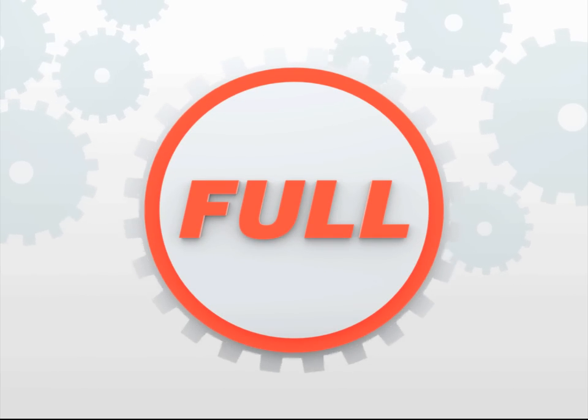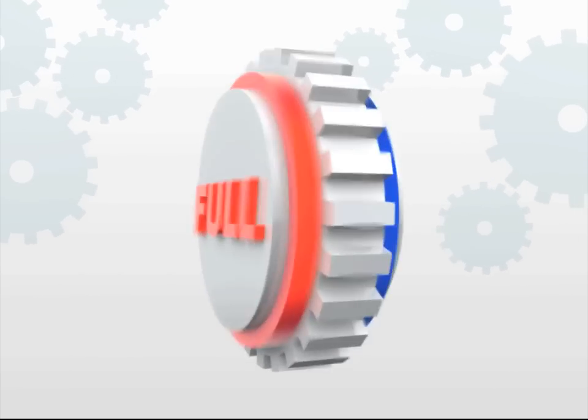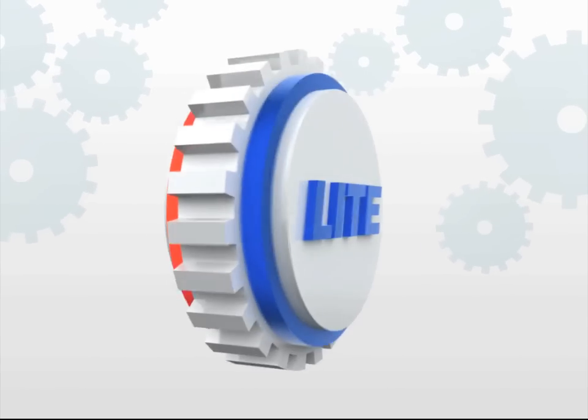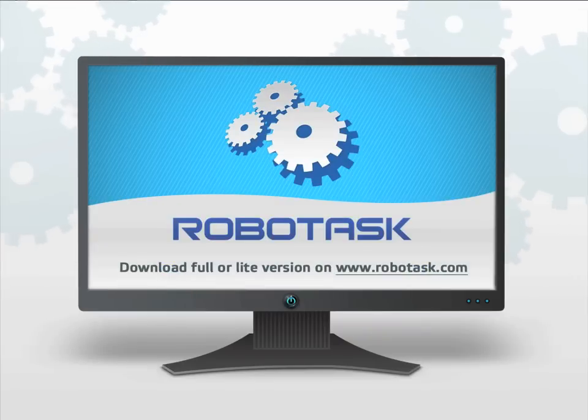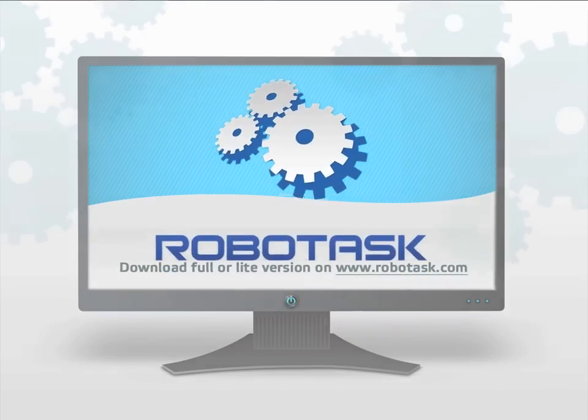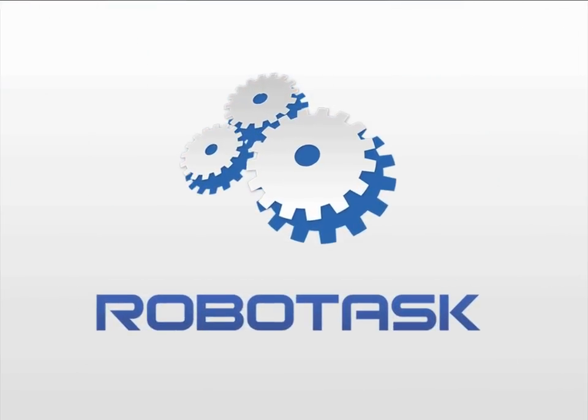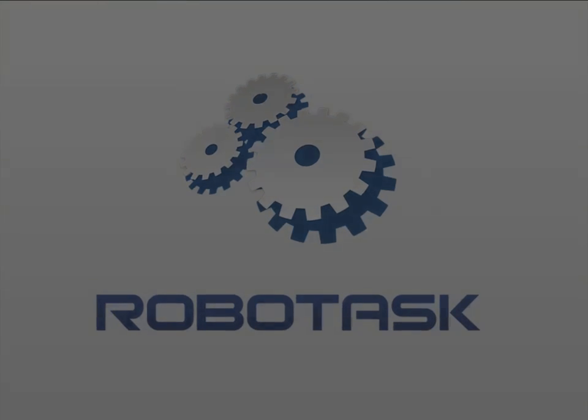Take advantage of the fully functional 30-day trial version of RoboTask or the completely free RoboTask Lite. Leave the busy work to RoboTask and start enjoying the creative side of what you do.